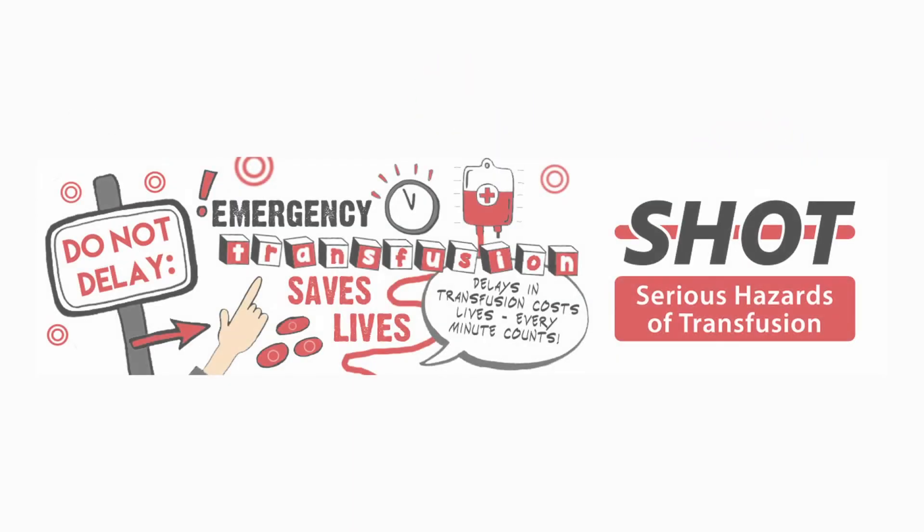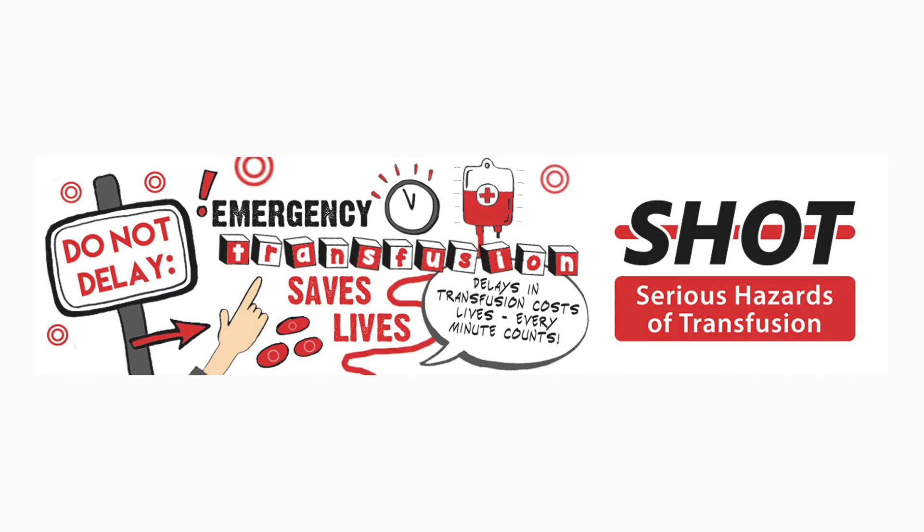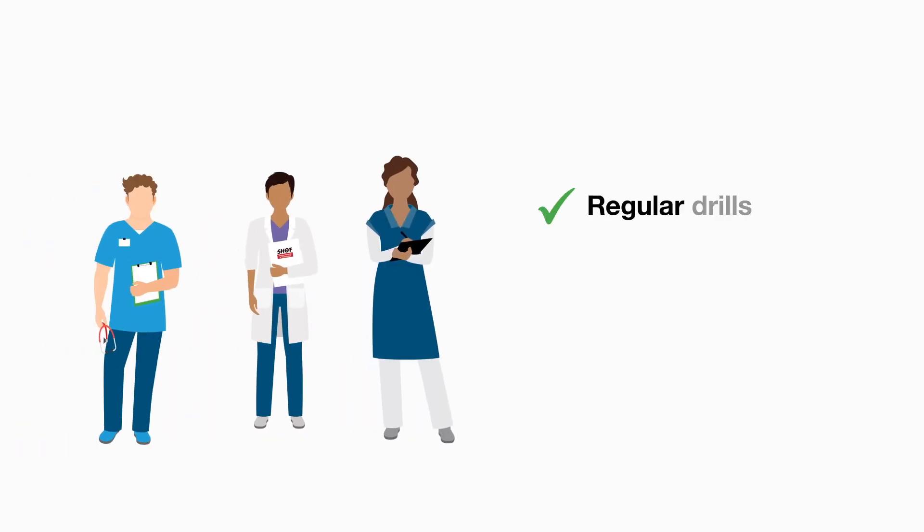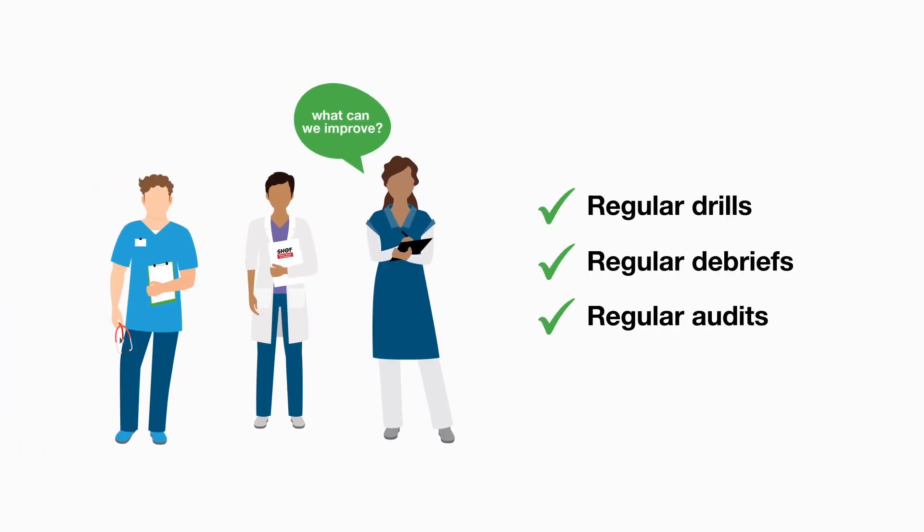It is essential that major haemorrhage protocols work seamlessly. In 54% of delays the major haemorrhage procedure was not followed correctly. This is why drills and engaging in regular debriefs and audits are so important and these help to improve practice.